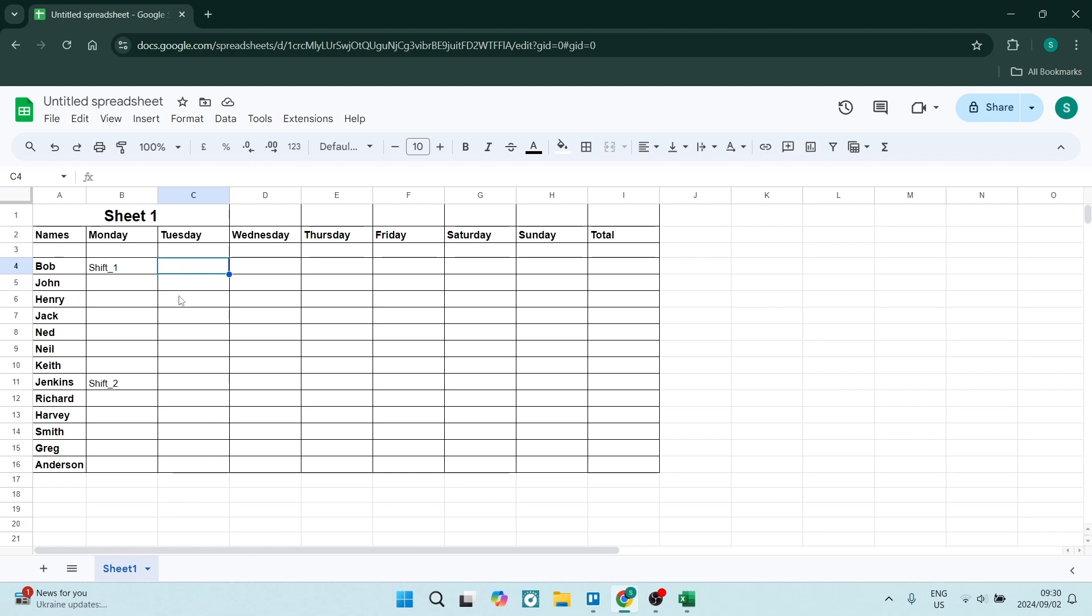So it is equals IF—make sure it's capitals—open bracket, and then B4, which is this cell over here. So make sure of course that you're changing it to the appropriate cell.